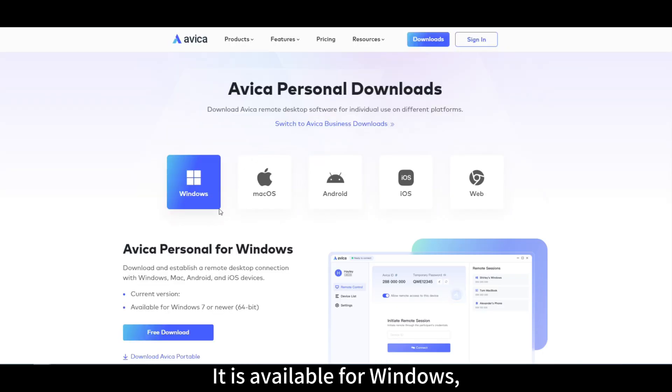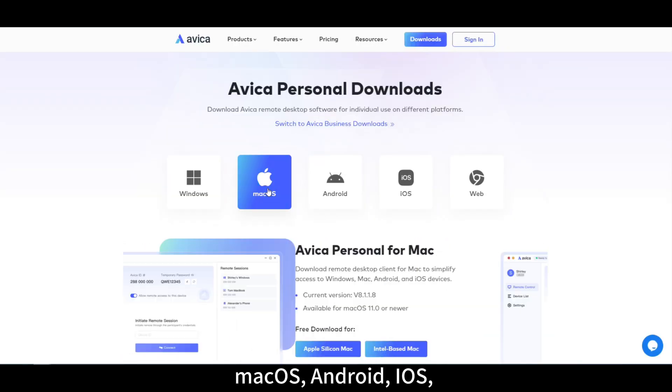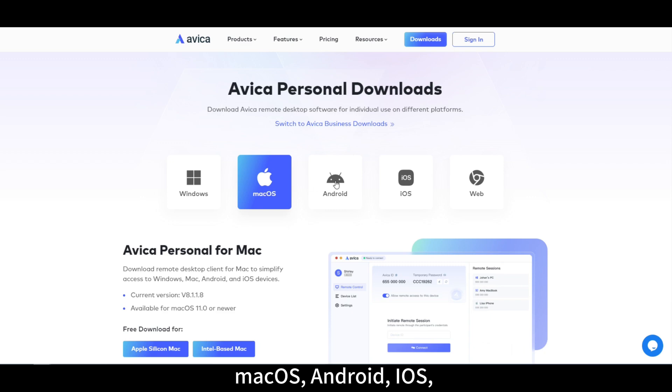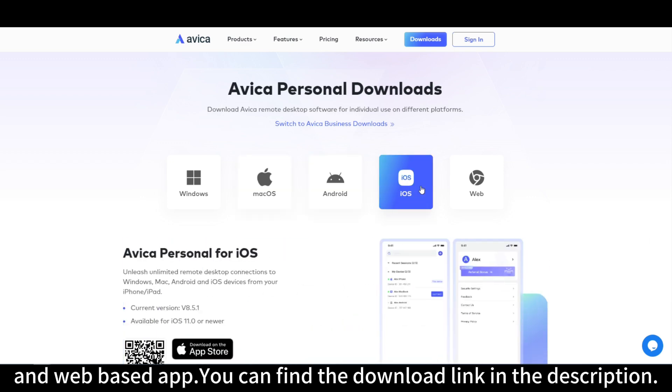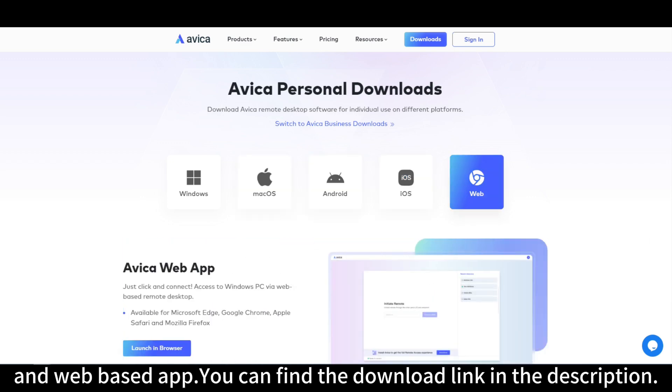It is available for Windows, MacOS, Android, iOS, and web-based app. You can find the download link in the description.